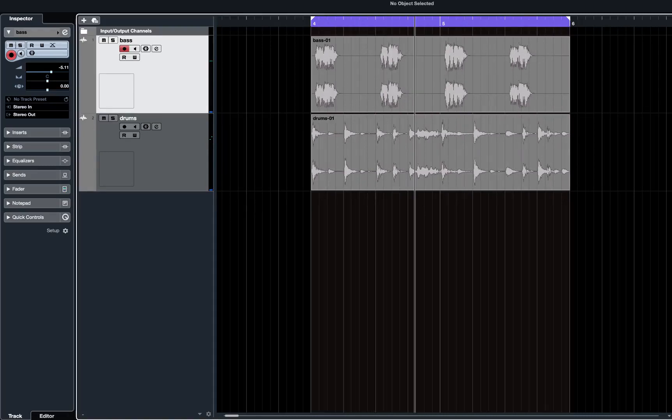This could be that the instrumentalist was not playing in time or that these two tracks aren't aligned properly.